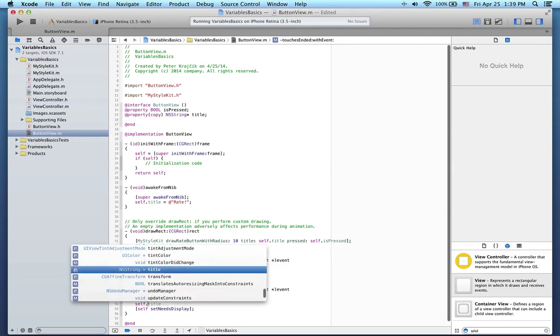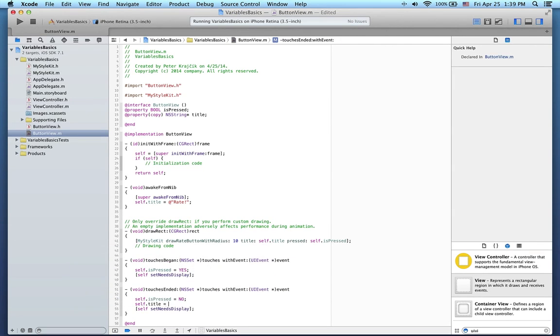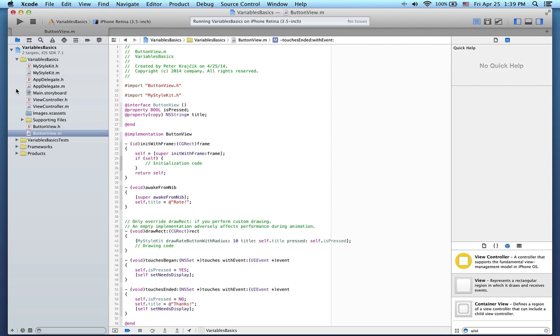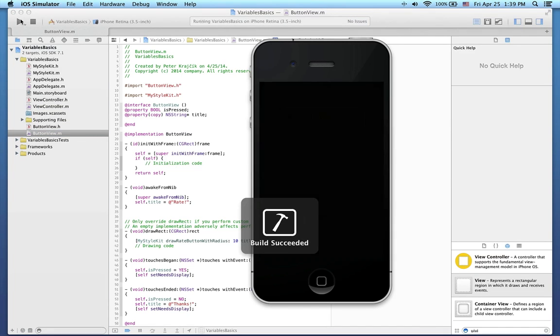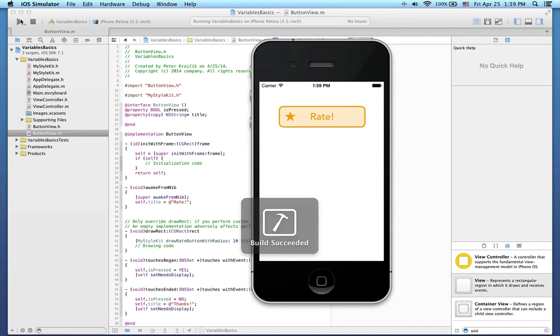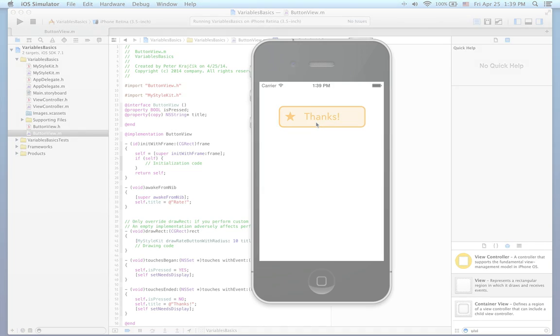When the touches end, we'll set the title to thanks. Let's try this out. That's it. Thanks for watching.